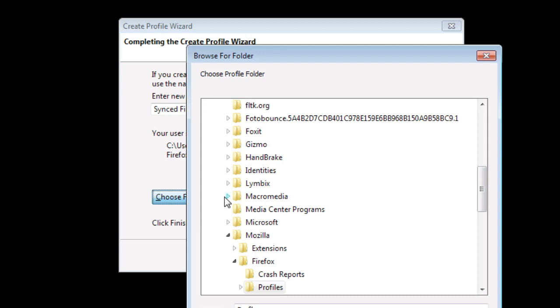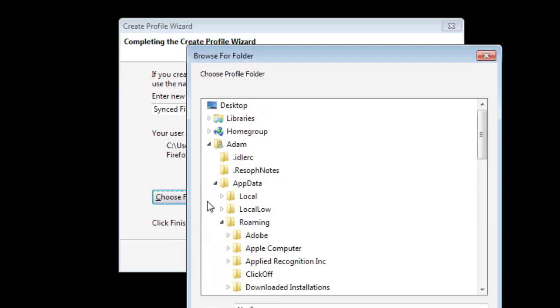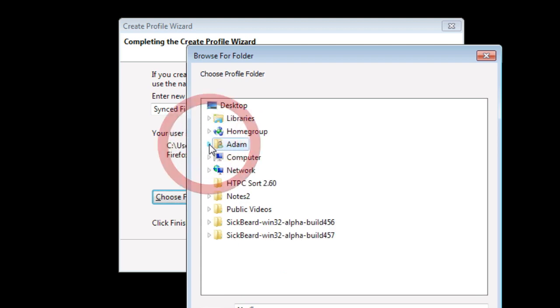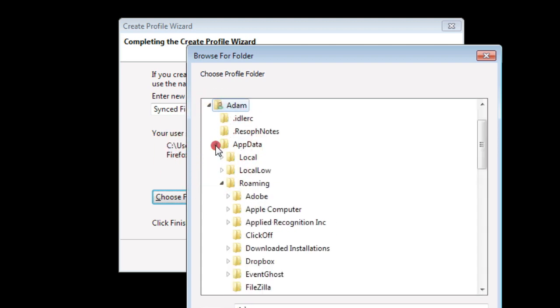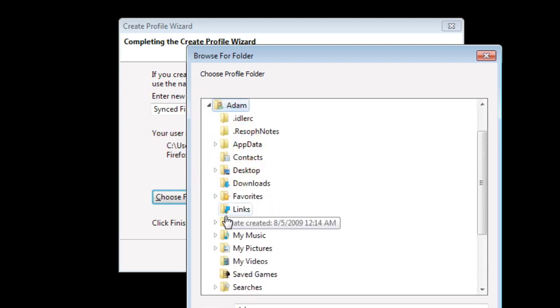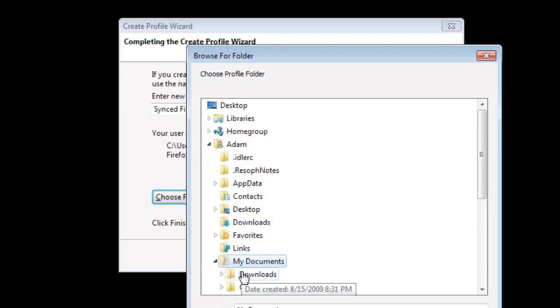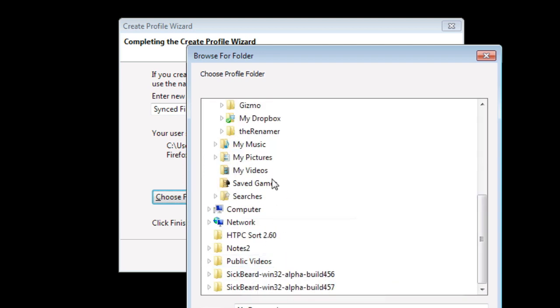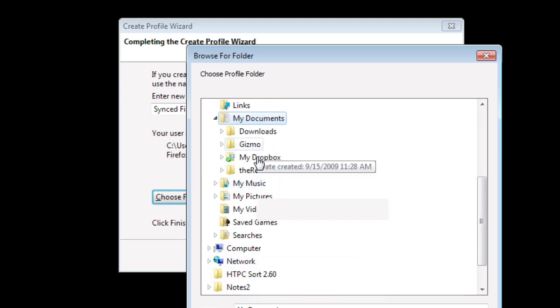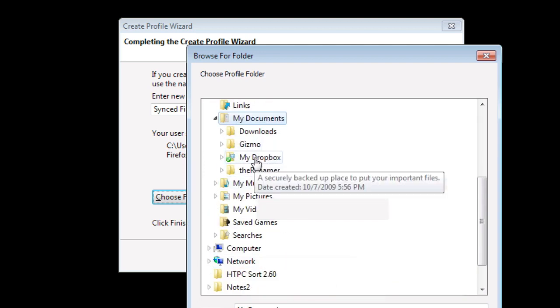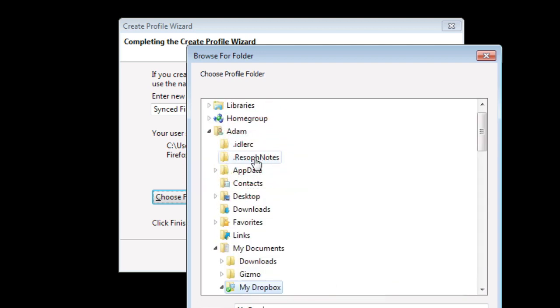As I said earlier, we're going to put it in our Dropbox folder. So you're going to navigate to My Documents, My Dropbox.